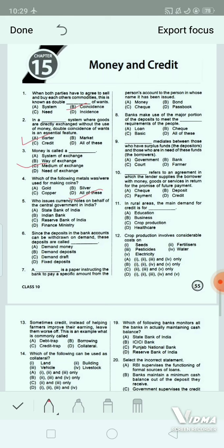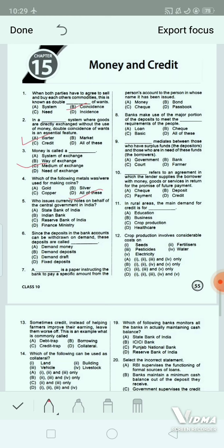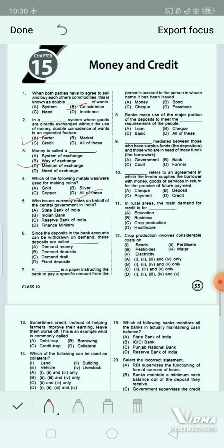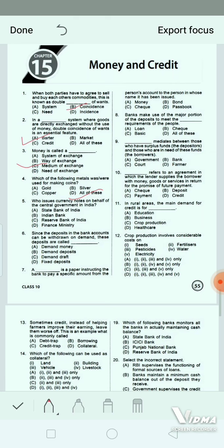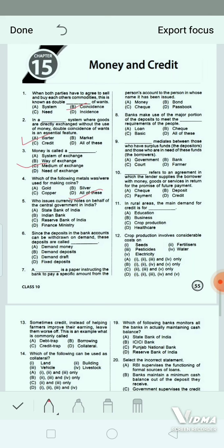Question 5: Who issues currency notes on behalf of the central government in India? Option A: State Bank of India. Option B: Indian Bank. Option C: Reserve Bank of India. Option D: Finance Ministry. This is a very easy question. The correct answer is option C — RBI, the Reserve Bank of India.